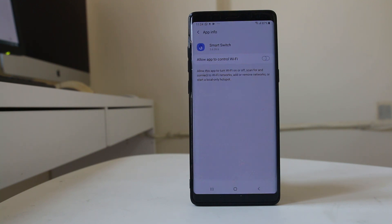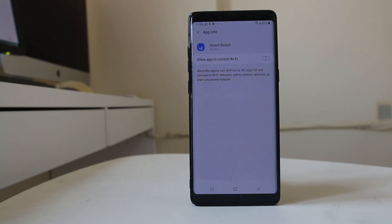Also, if you have installed any security application such as McAfee or Norton antivirus, disable those applications and check if you can connect to the wi-fi properly.